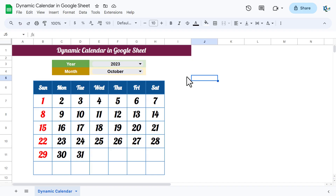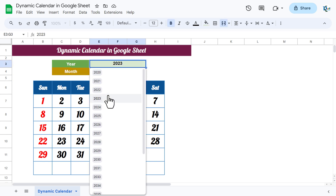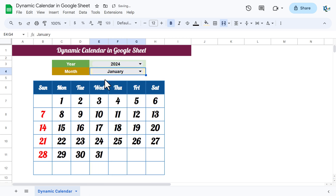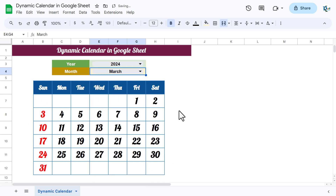Hello friends, welcome back. My name is BK. In this video you will learn how to create a dynamic calendar in Google Sheets. As you can see on my screen, I have created this dynamic calendar wherein you can select the year from this dropdown and the calendar will change automatically. You can also select the month from this dropdown and the dates will change automatically. So let's start without delay.